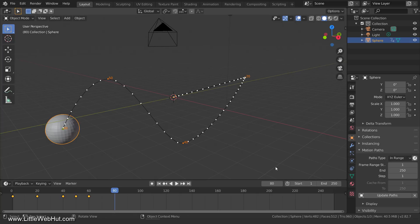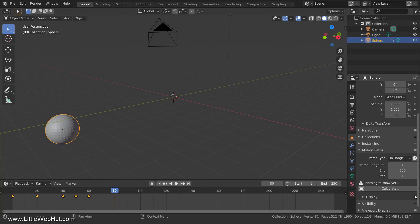To remove the Motion Path, click the X. That concludes this video. Thanks for watching, and please subscribe and leave a comment.